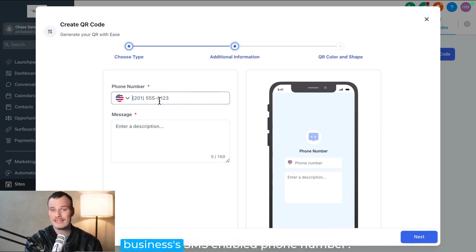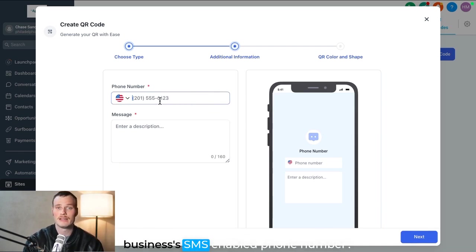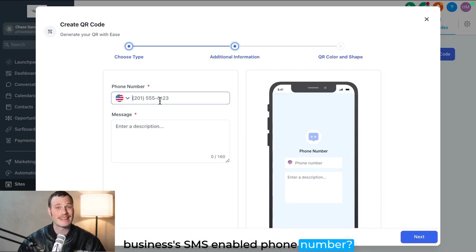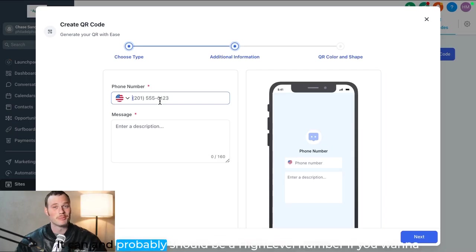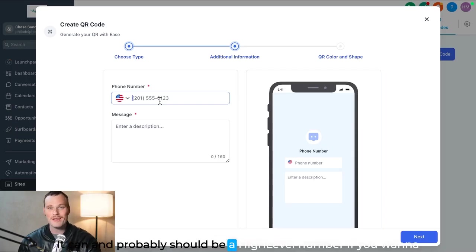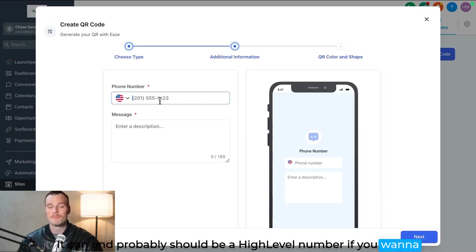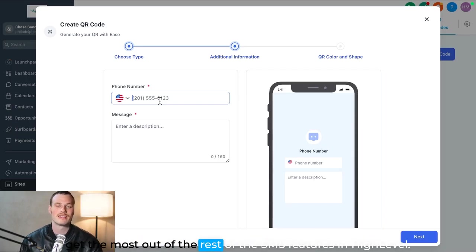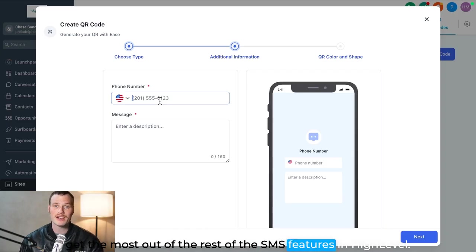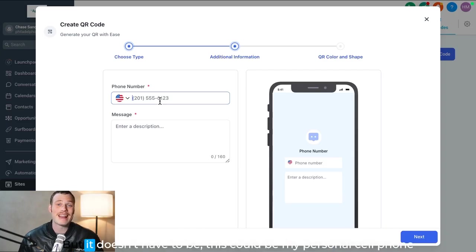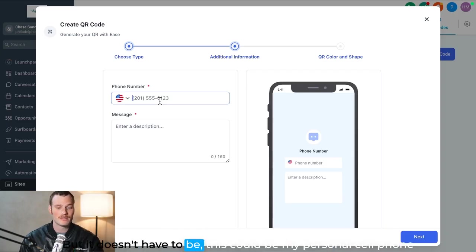So this is where you would put the business's SMS-enabled phone number. It can and probably should be a high-level number if you want to get the most out of the rest of the SMS features in high-level, but it doesn't have to be. This could be my personal cell phone if I wanted.